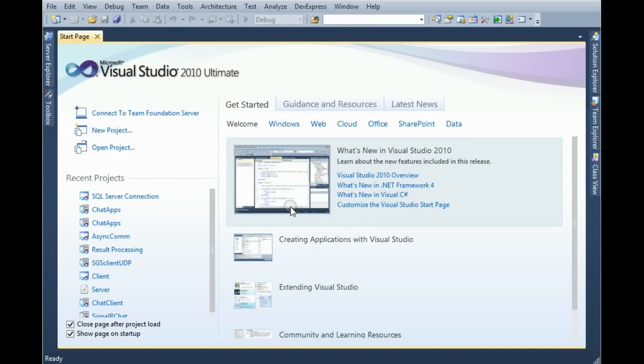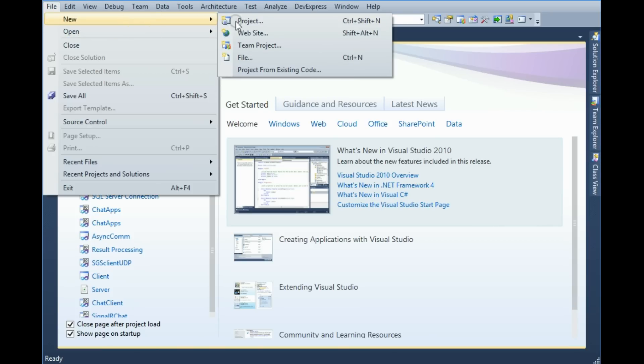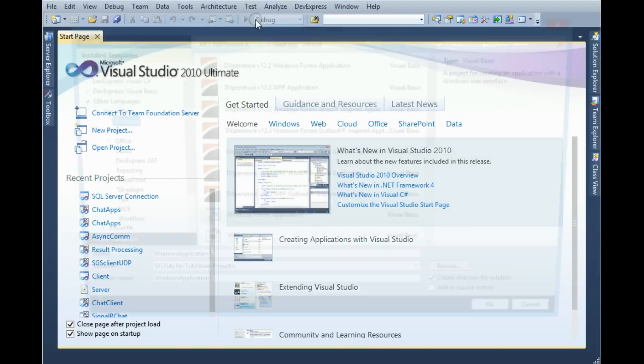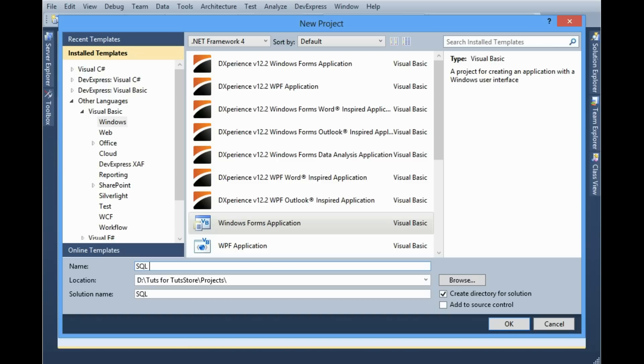Hey guys, my name is Ripon. Today I'm going to show you how to connect to SQL Server using ADO.NET and VB.NET. First of all I want to make an application using Visual Basic Windows Forms application. Then I'm gonna give this application name SQL Server Connection.